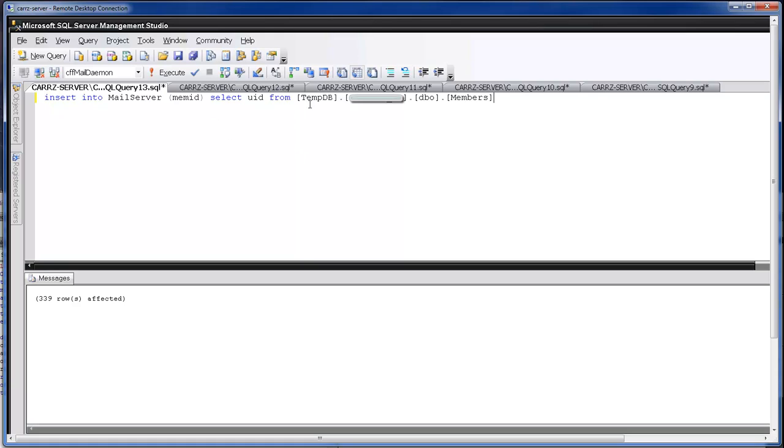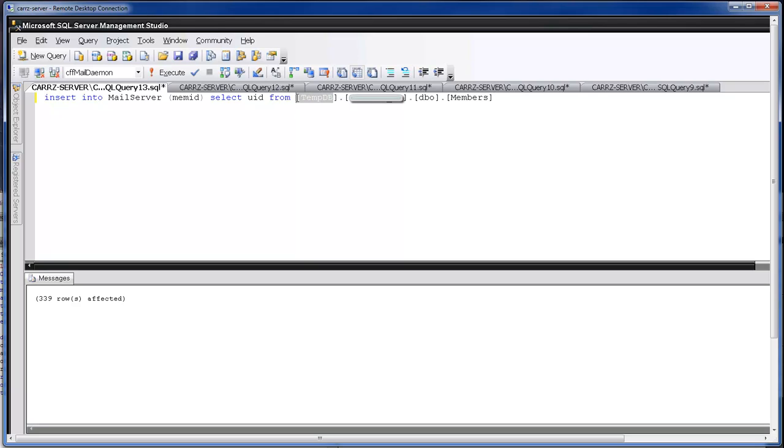Because we grabbed a hold of our tempdb, which is what we created over here. And then it grabbed a hold of our table which is right here. And then our table owner. I'm sorry, our database. Okay. This is our server name. This is our database name. This is our database owner. This is our table name.